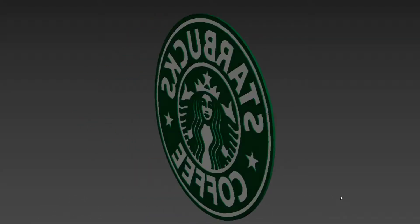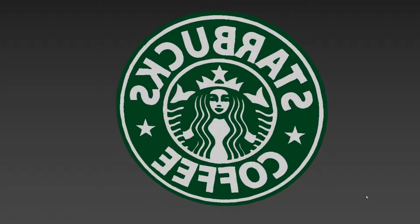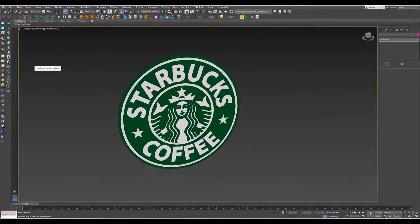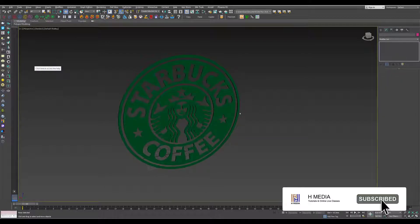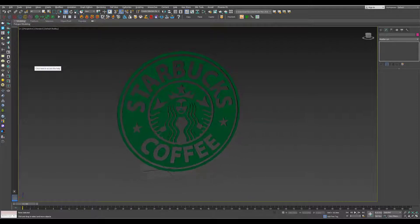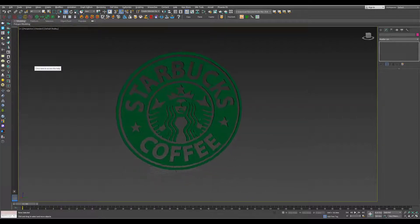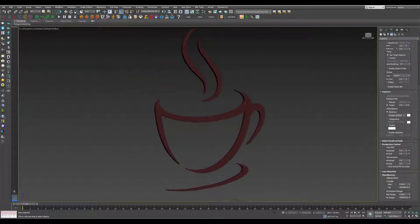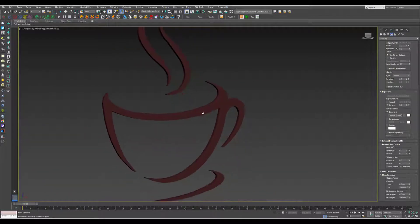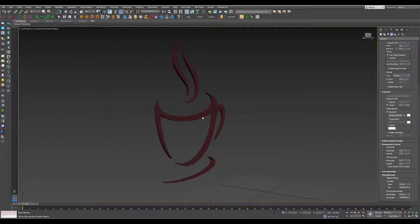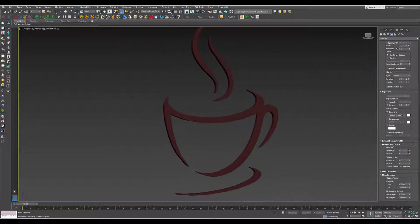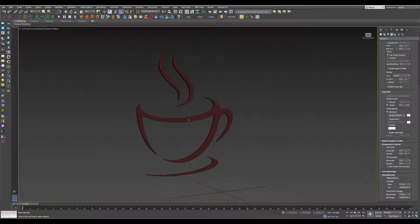3ds Max beginner to advanced tutorials. In the 60th lesson, I will show you the 3ds Max. In the next lesson we will also show you the 3ds Max. The 3ds Max is great. Let's check the logo.